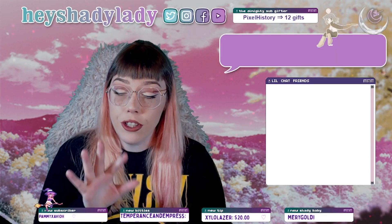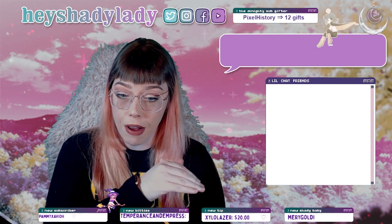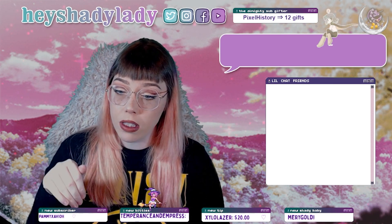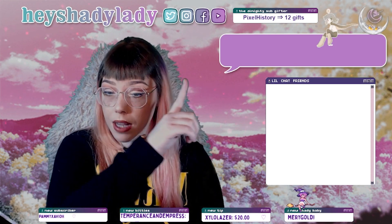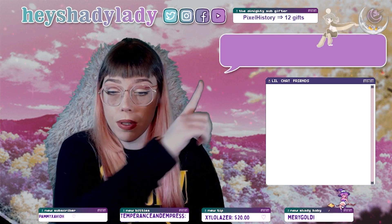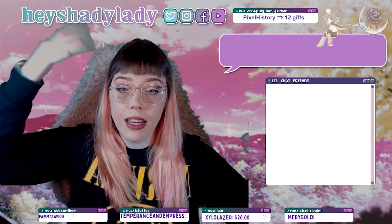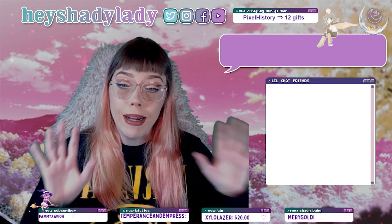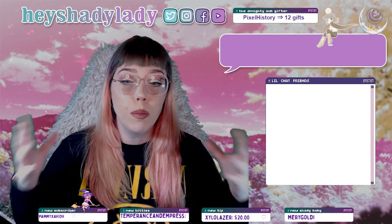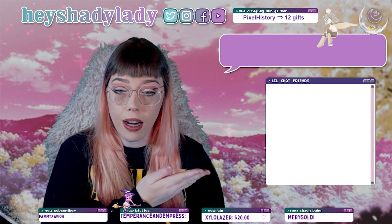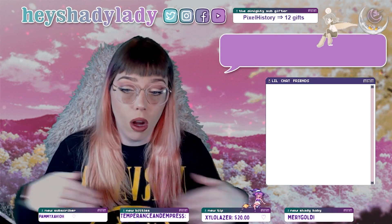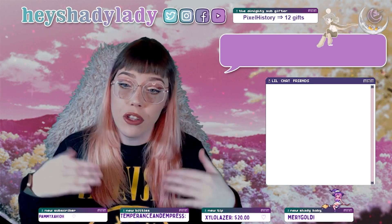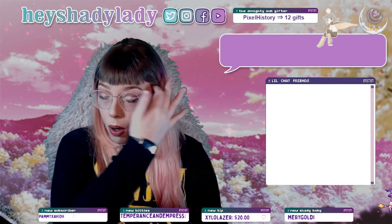The only place where I really have a lot of this information displayed — I'm gonna switch to the scene — is here on my just chatting overlay. At the bottom I've got my four different ones: the ones I care about are subscriber, bits, tip, and follower. The 'Shady Baby' up in the top is the one I incentivize the most — the almighty gift subber, the person who's gifted the most subs that month. On my just chatting scene it's community-focused anyway and I've got the chat up as well.